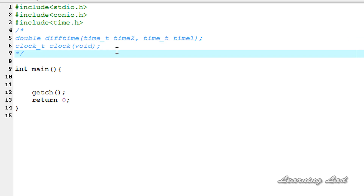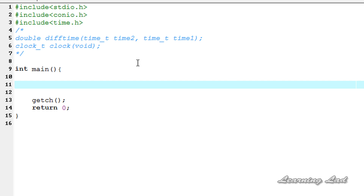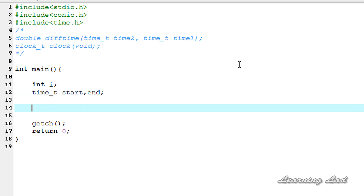Now we are going to see how we can use this function in our program. Just for demonstration purposes, we are going to check how much time our computer takes to execute a for loop with a counter of 50 lakh. We will create a variable i, and next we need variables of type time_t — let's have start and end. First we are going to assign the start variable with the current time by calling the time function and passing null as a parameter.